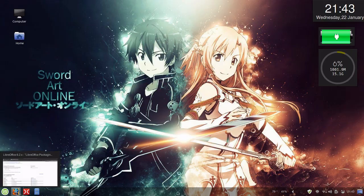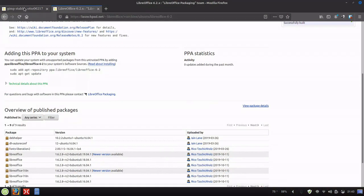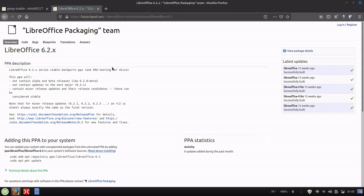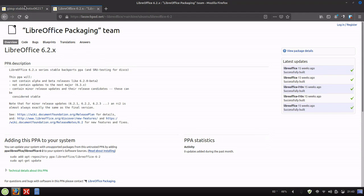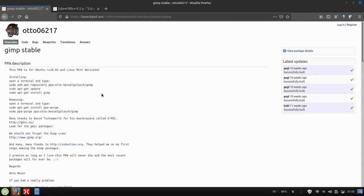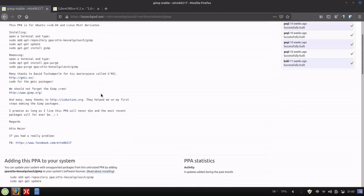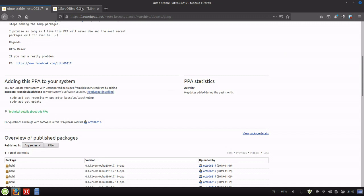What you would do is go and find the PPAs — they're usually on Launchpad, but you can also get them from the developer's website. I have the Launchpad sites right here. We're going to add the GIMP repository first. Really all you have to do is find this command right here and copy it.